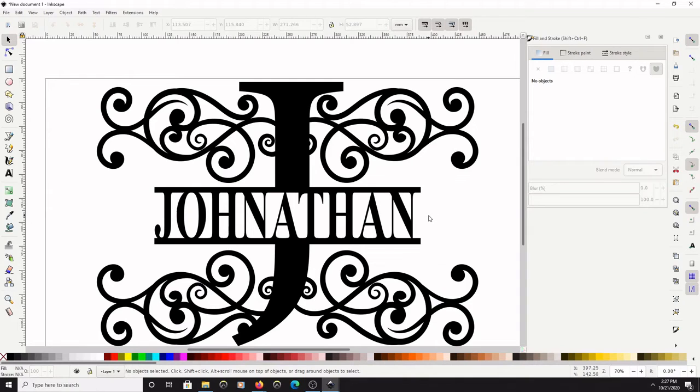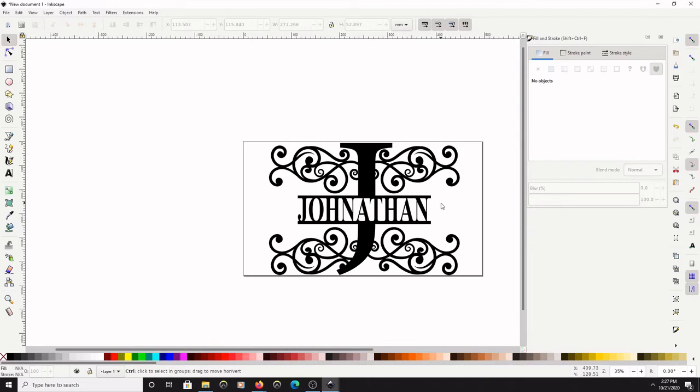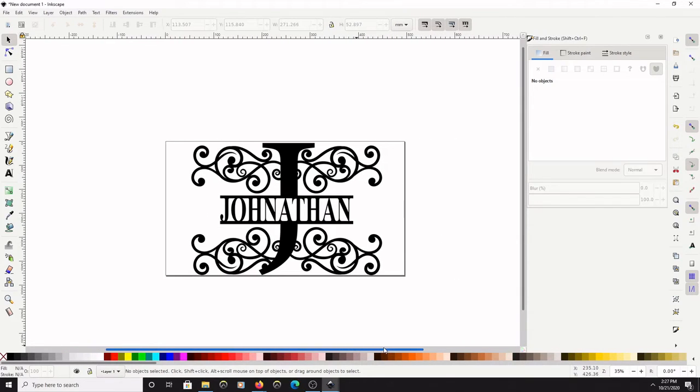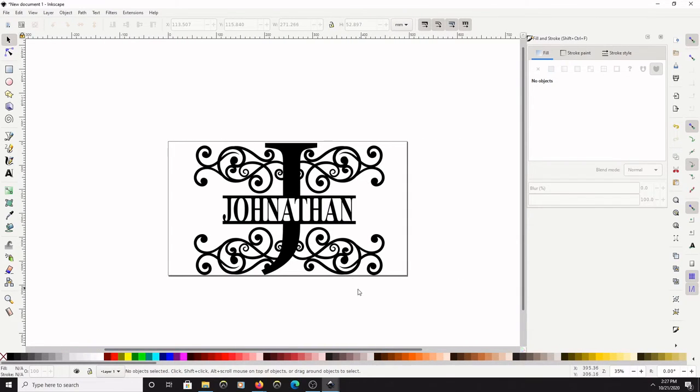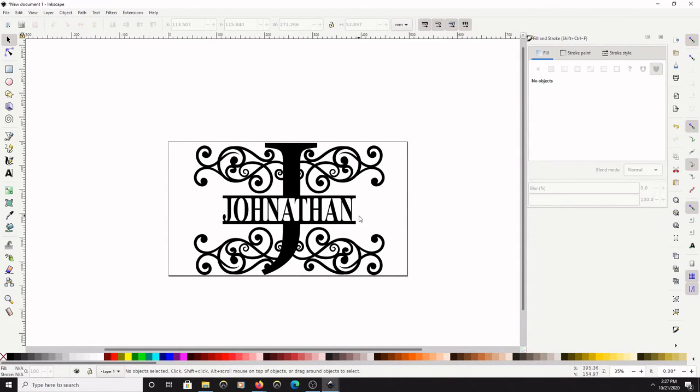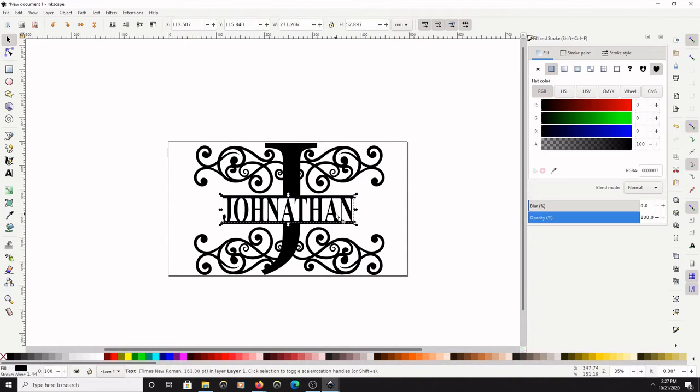Now I will zoom back out. Hold the Control key and scroll down with my middle mouse button. So now we have the letter J positioned, we have the name Jonathan written out and resized and positioned correctly.